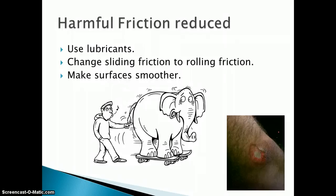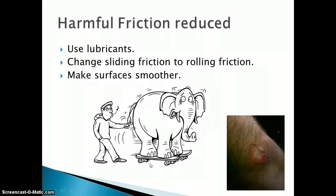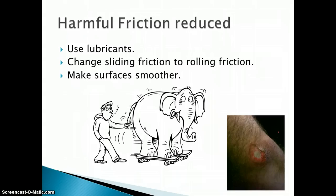One of the ways we reduce friction is we use lubricants, especially in cars — motor oil keeps those moving parts from bumping up against each other and heating up. We can change friction types from sliding to rolling, as shown with the elephant down here — we added rolling friction instead of sliding friction, so now we're able to push the elephant along. Swimmers and other racers usually try to make surfaces smoother — that's why their uniforms and bathing suits are designed that way, to reduce the amount of friction or drag.